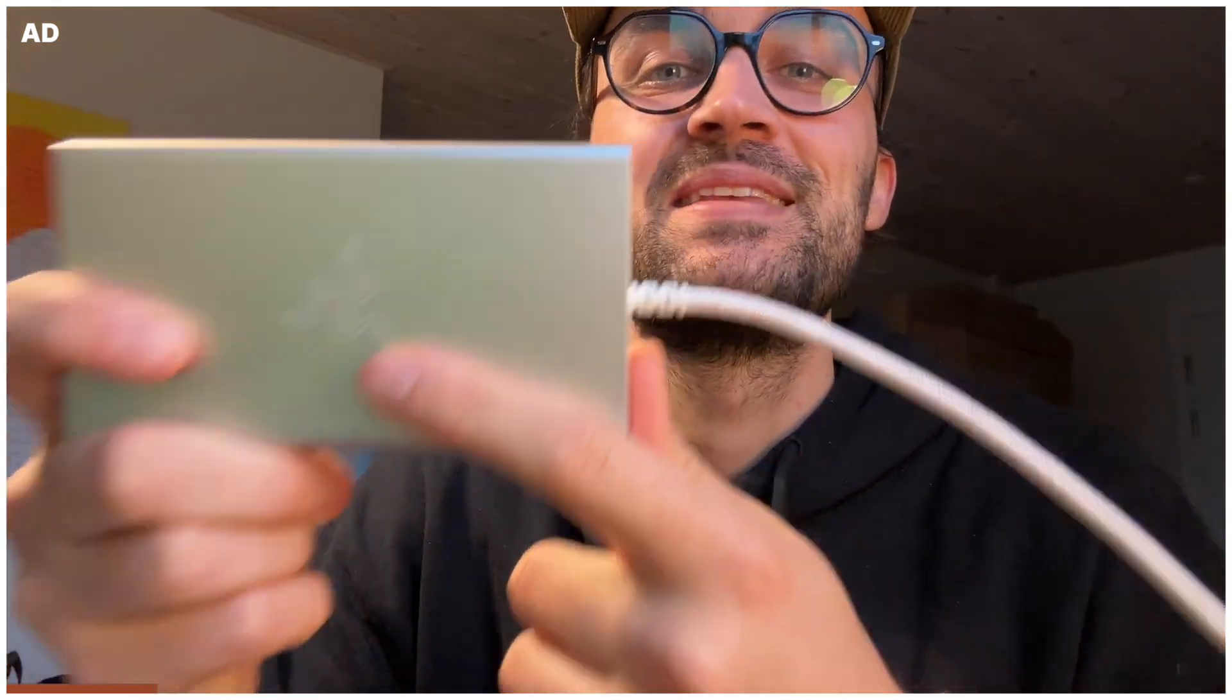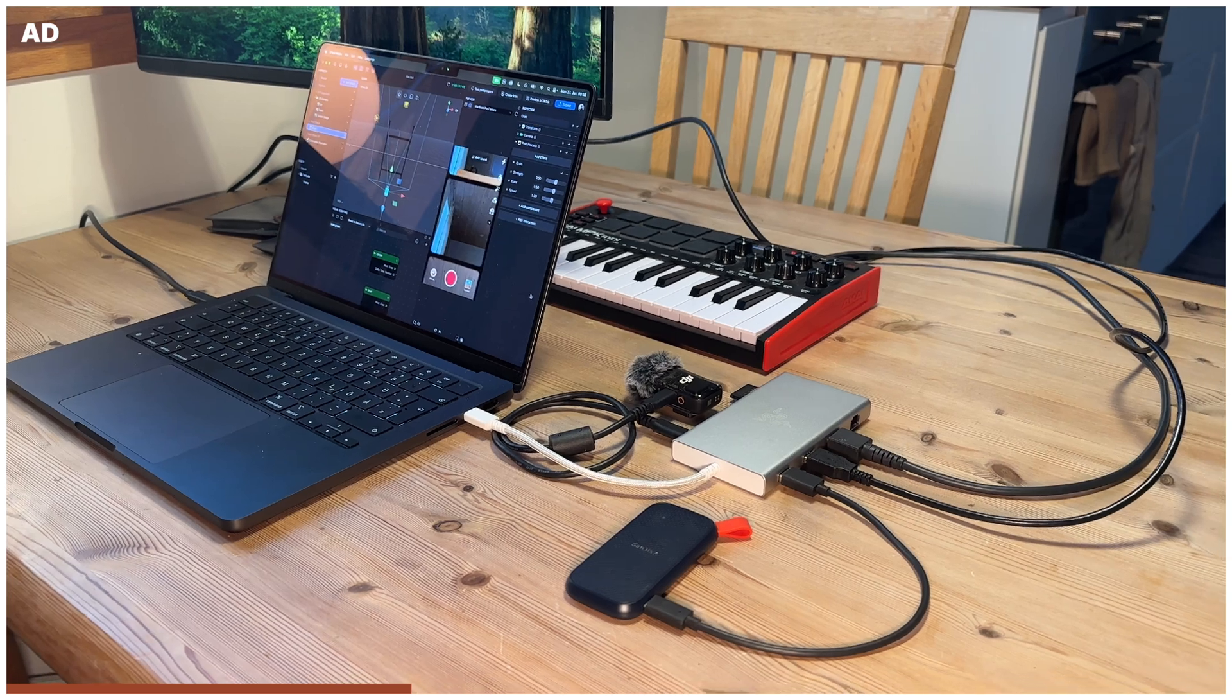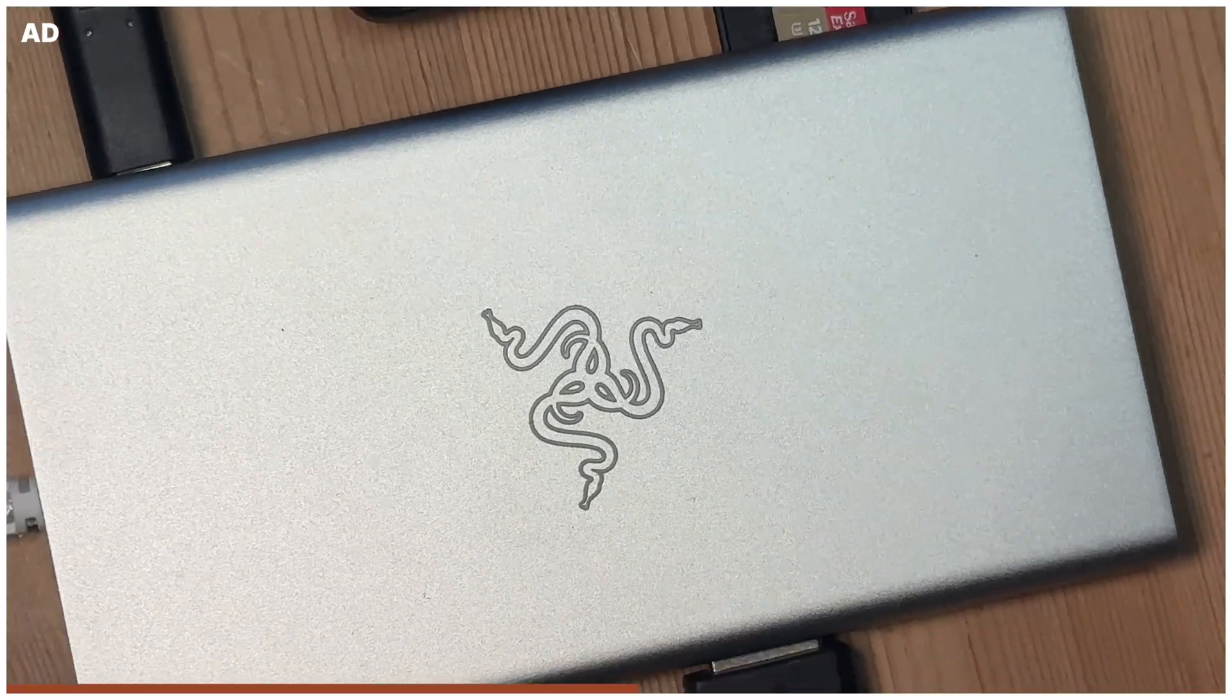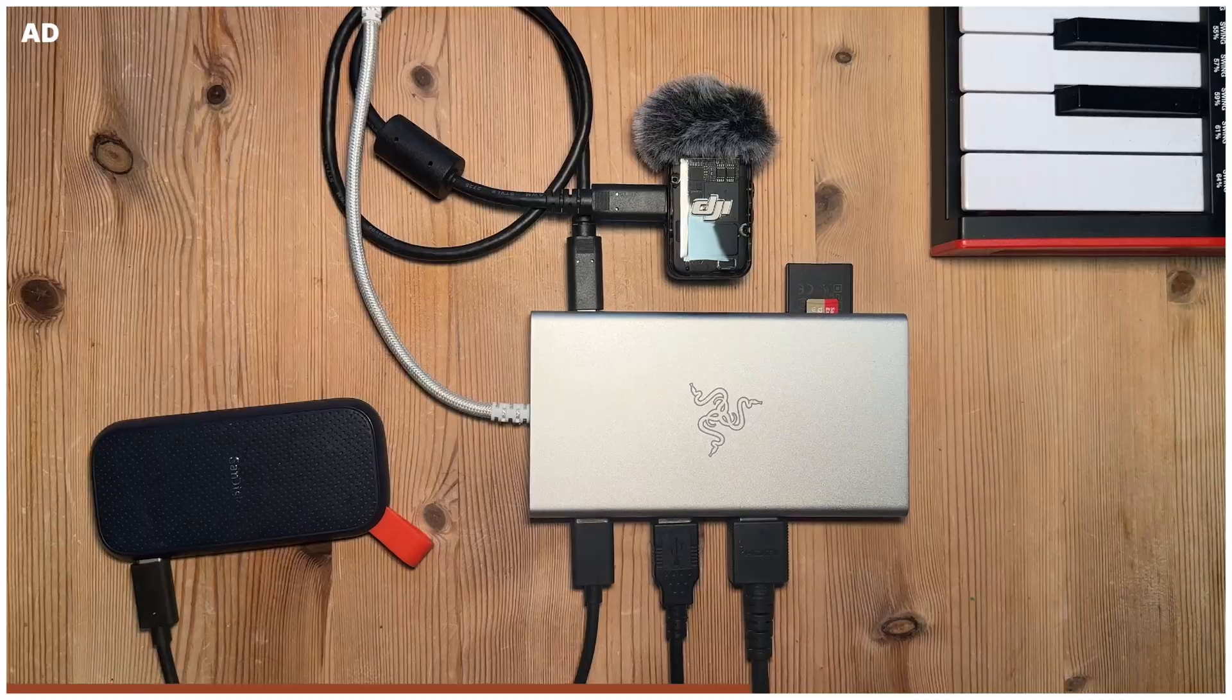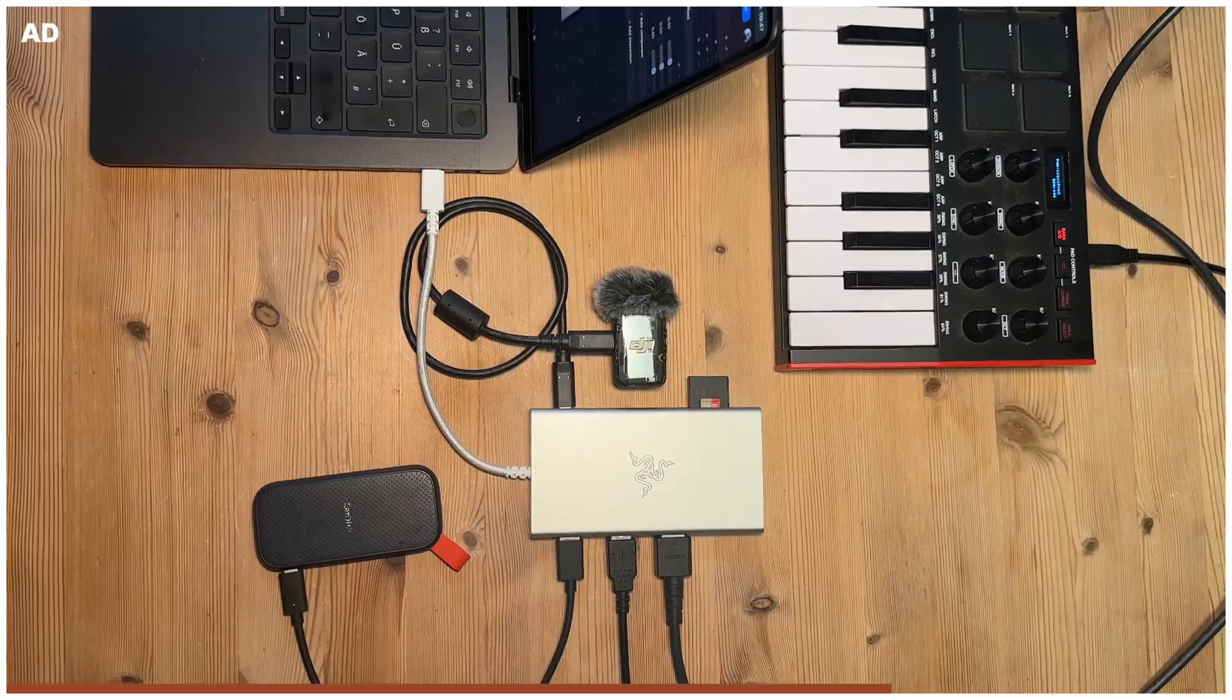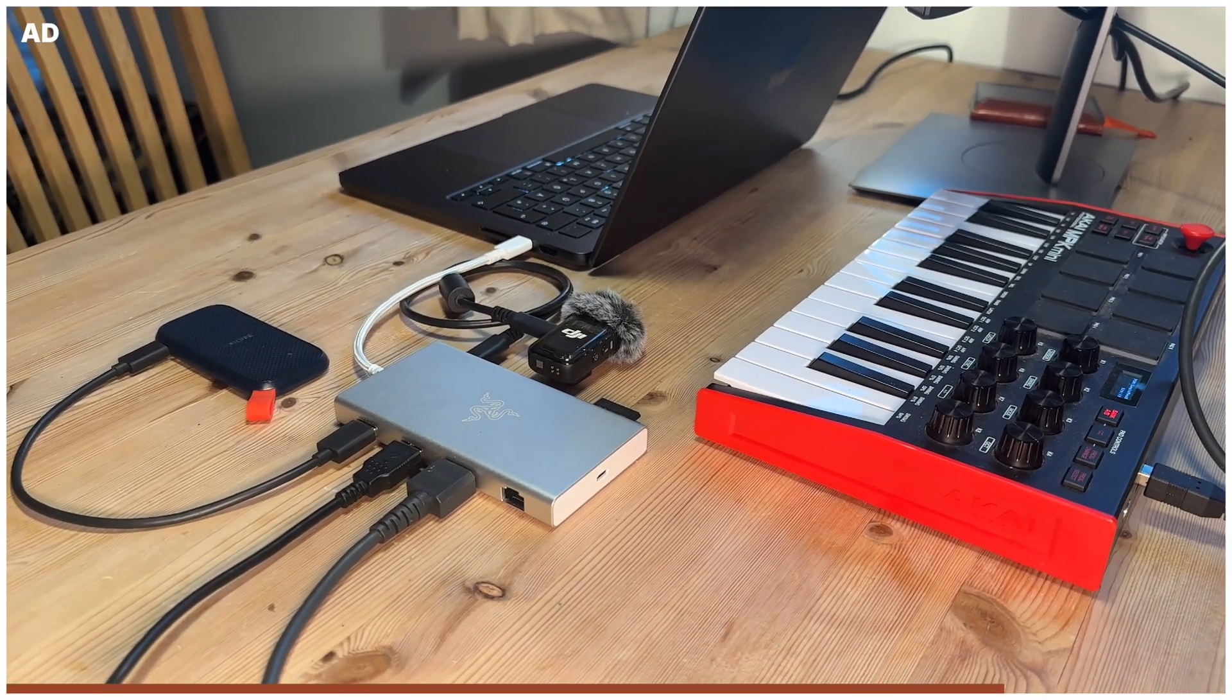Before we continue with this tutorial, I want to give a shout out to Razer who sent me this amazing USB-C dock which makes my workflow so much more comfortable because I can just plug in all my devices I need at home. When I go away with my laptop I just disconnect this cable, and when I come back I connect it again and I can just start using all my devices again. It also gives me some additional ports which my laptop doesn't have. If you also need a USB-C dock, just check out the description of this video where I will link this product.